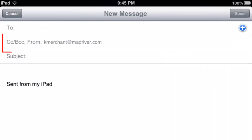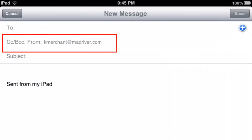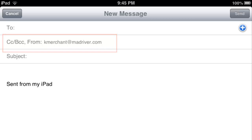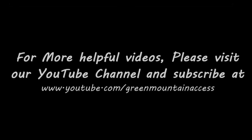You click on an email and you'll see — like in this example — kmerchant at madriver.com is how I'm sending. I hope this was helpful. If you want more helpful videos, go to our YouTube channel at www.youtube.com slash Green Mountain Access.